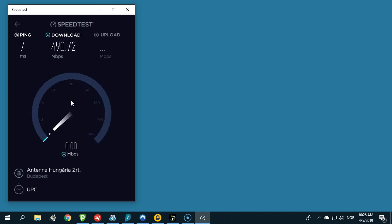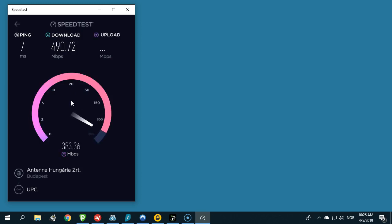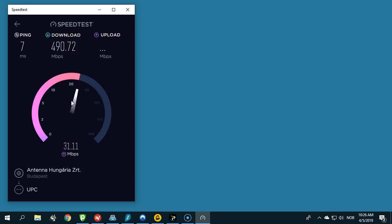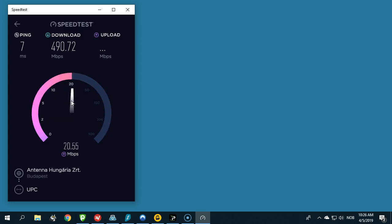India is quite far away from my location in Hungary, Europe, so I do not expect to get speeds at all like this. But it will still be interesting as we test seven different VPN providers to see which will have the fastest speeds in India.